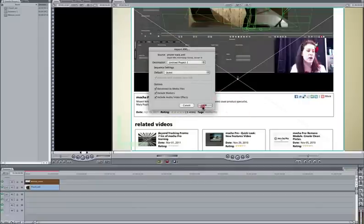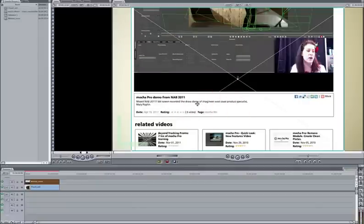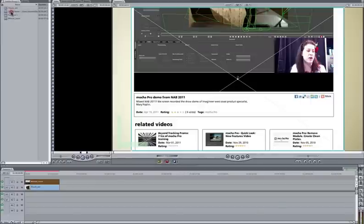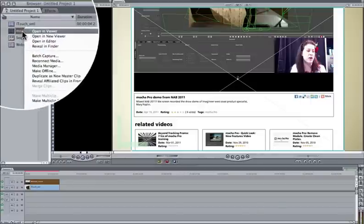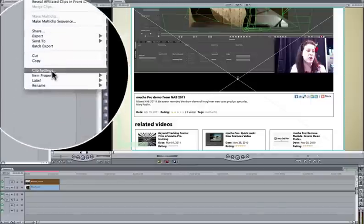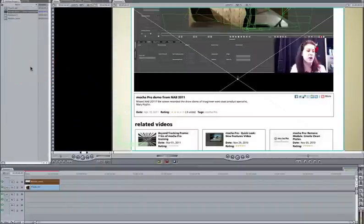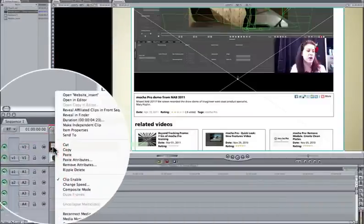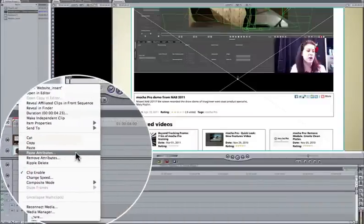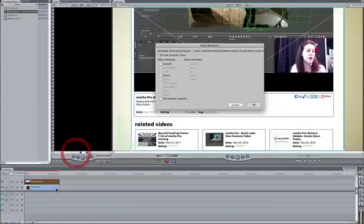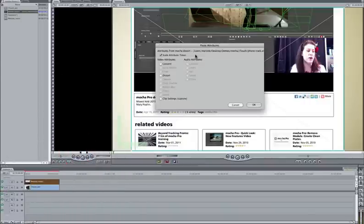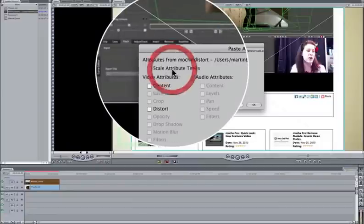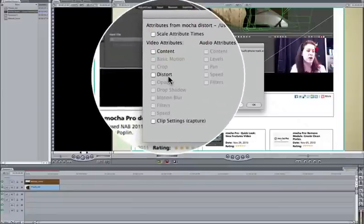Bring it in with default settings and then we can copy and then paste the attributes down on our insert. Making sure we turn off scale attribute times because that clip is longer and click on distort and then OK.